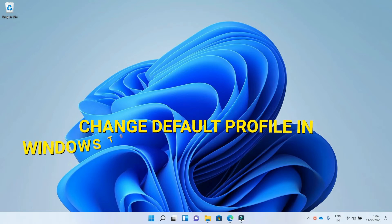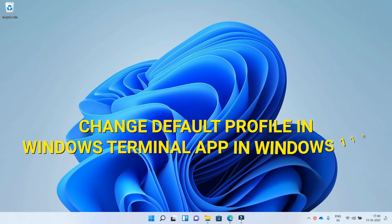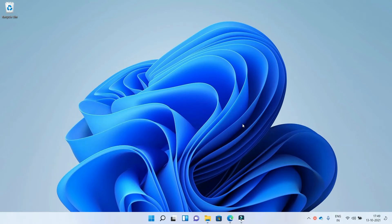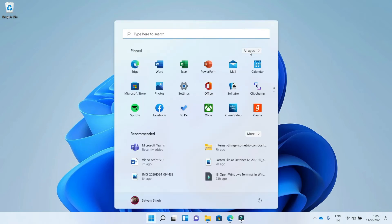Change default profile in Windows Terminal app in Windows 11. Let's get started. Do you want to change the default profile in the Windows Terminal app? This video might help you to do this.